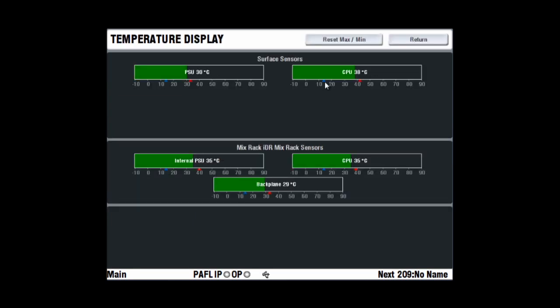Temperature display displays the current temperature measured at several points within the surface, mix rack and power supplies.